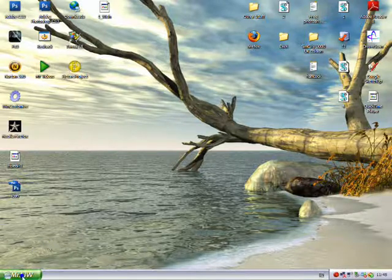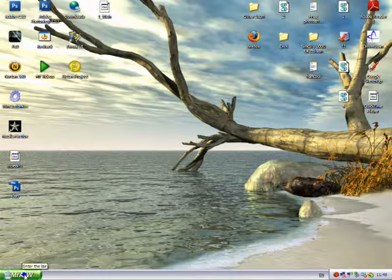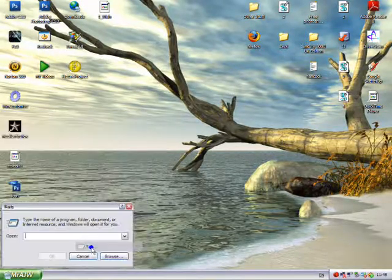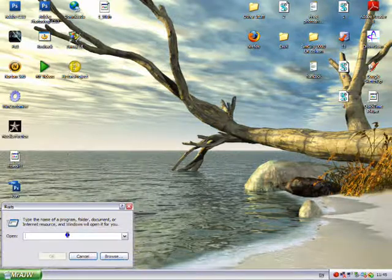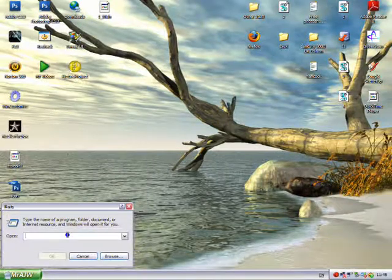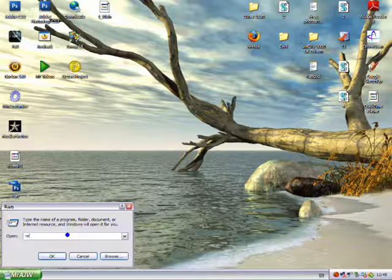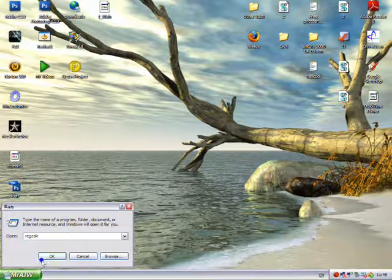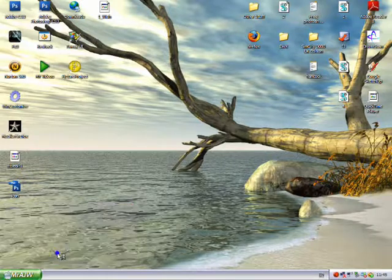Now for the important bit where you can mess up. You want to click on your start, click run, type in regedit, and click okay.